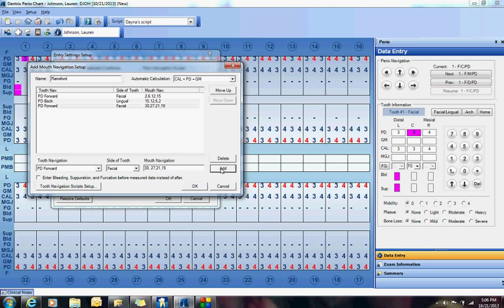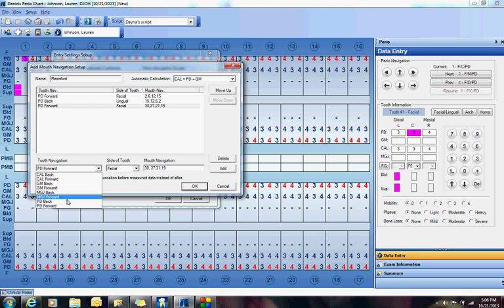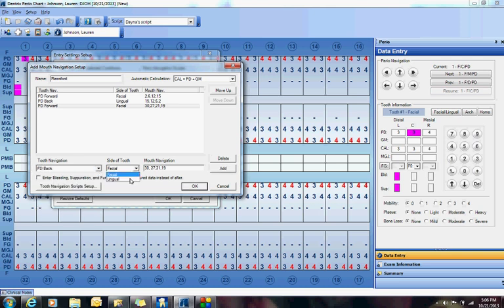Add. And then I'm going to go Pocket Depths Back on the Lingual. And I'm going to do 19, 21, 27, and 30. Add.